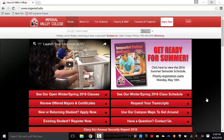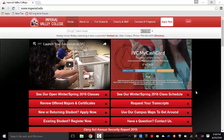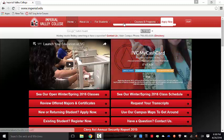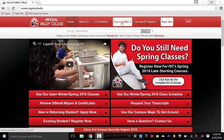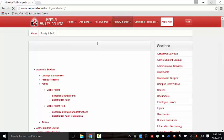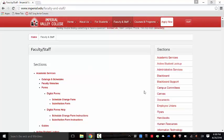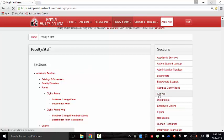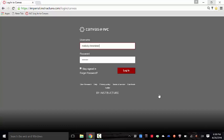I wanted to start on the Imperial Valley College homepage to show you how to navigate to the Canvas system. You'll go to faculty and staff and then select Canvas from the drop-down menu. So this is Canvas at IVC, and you're going to put in the same ID and password as you would for the Blackboard CMS and then click login.